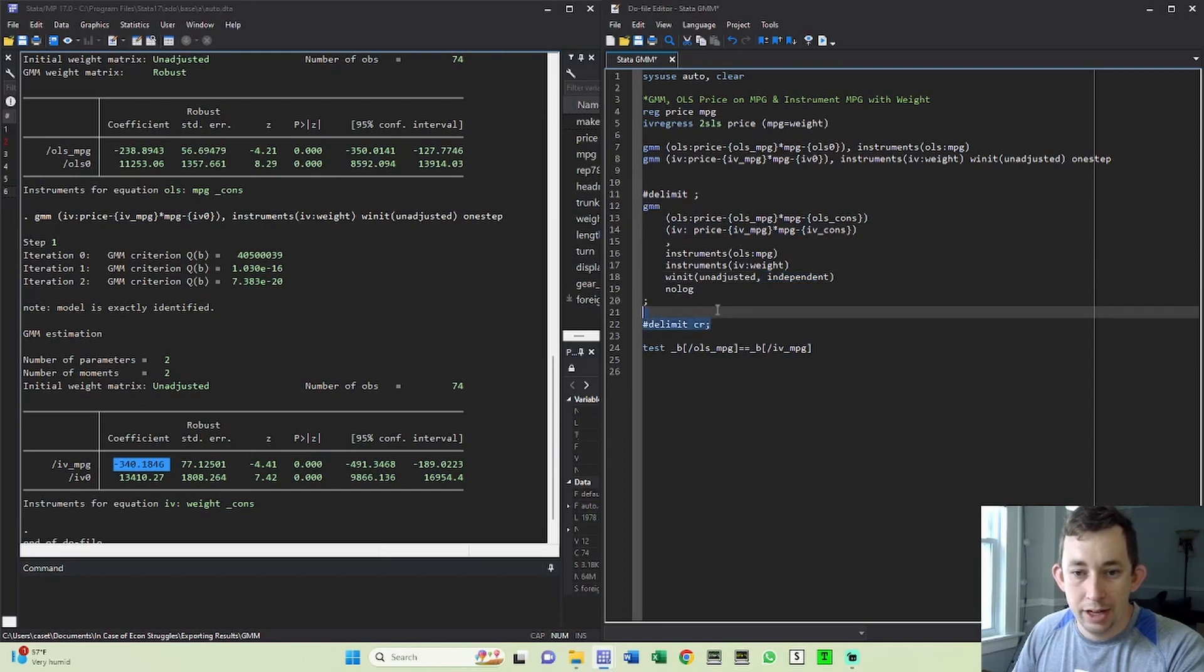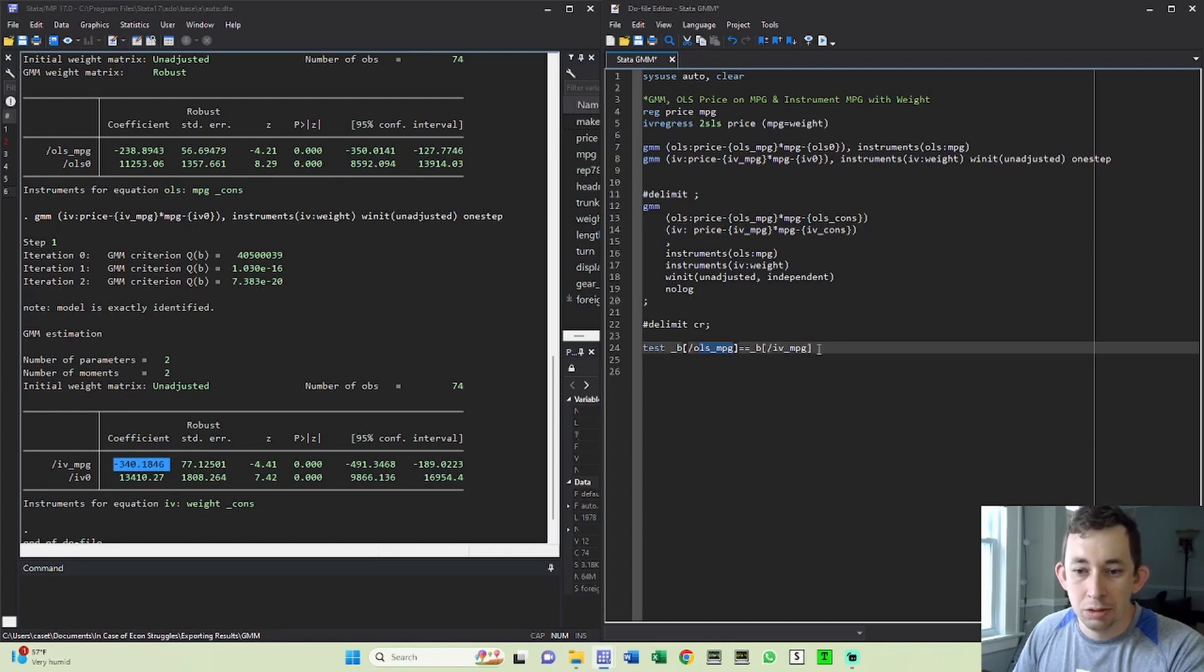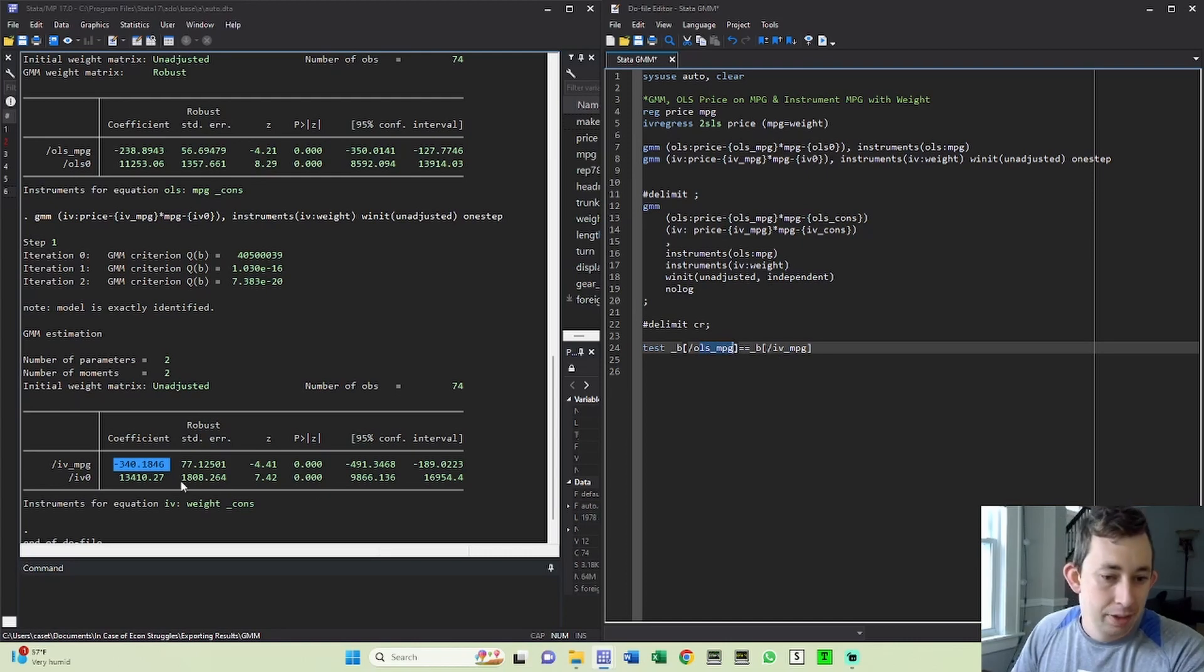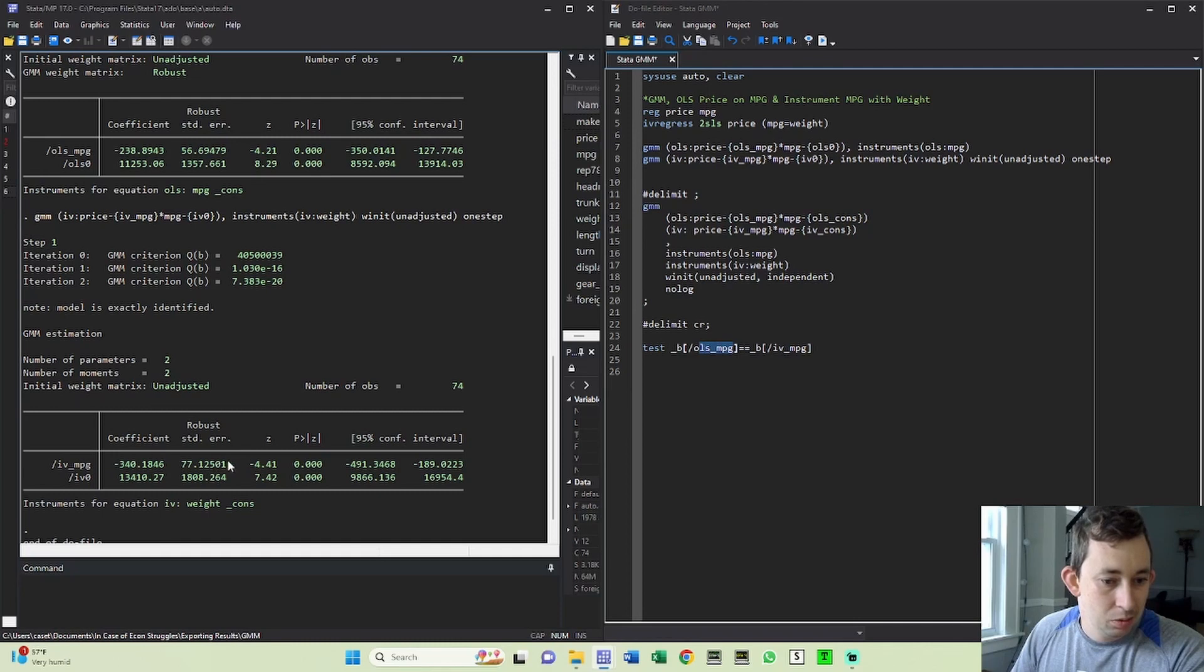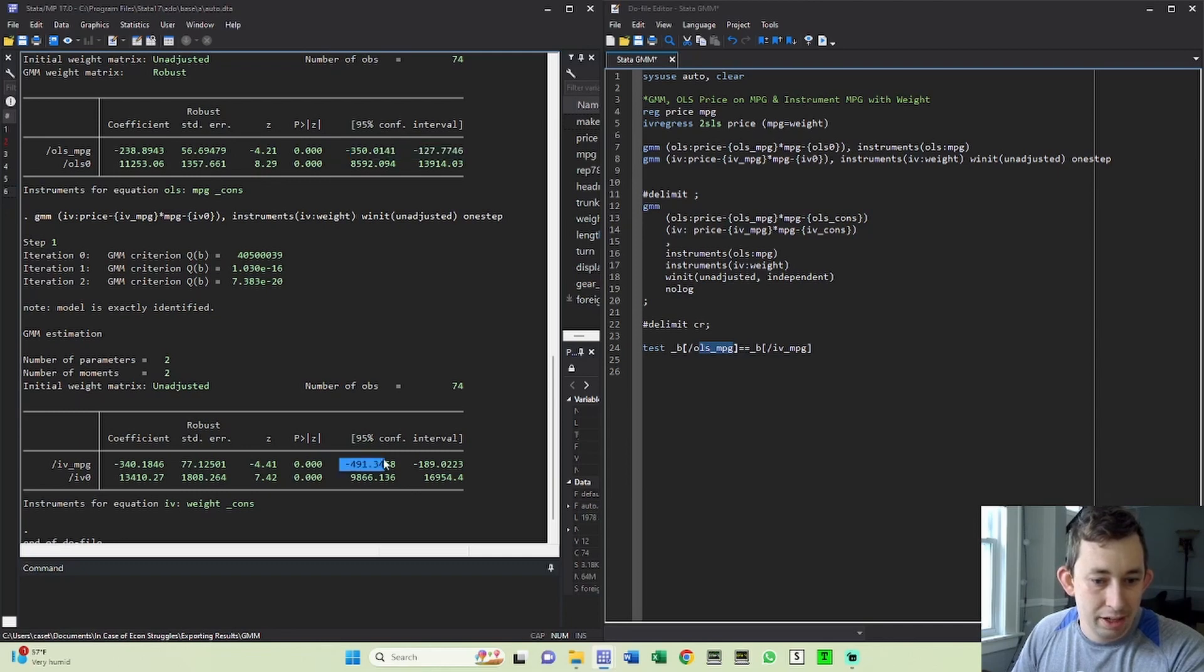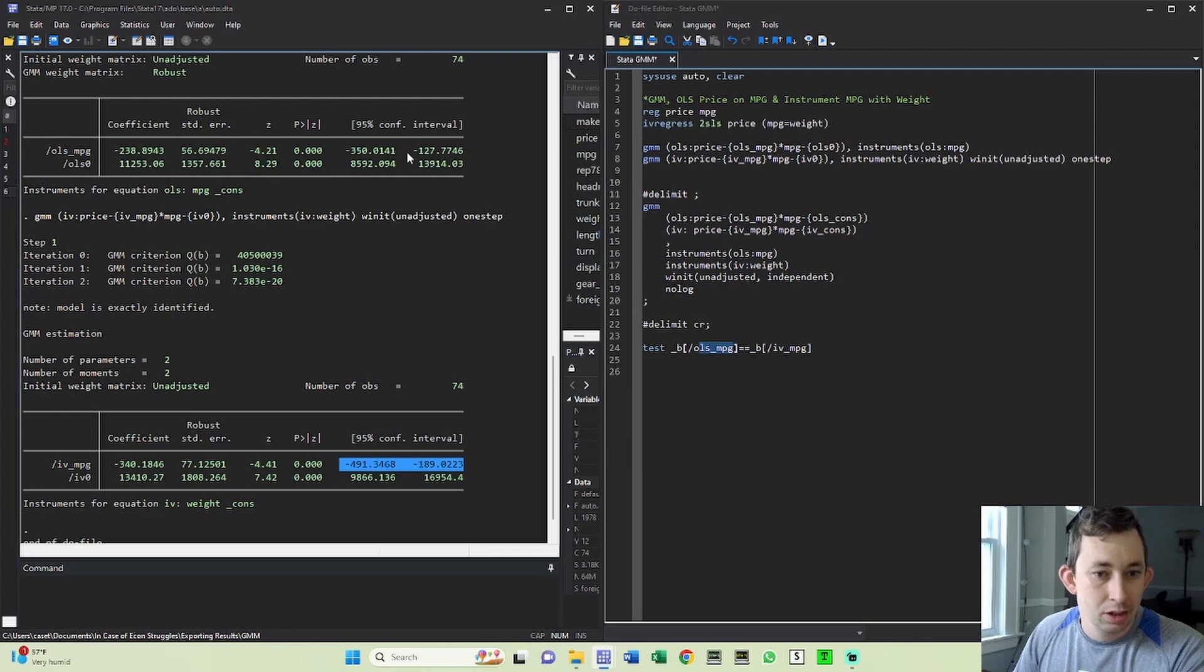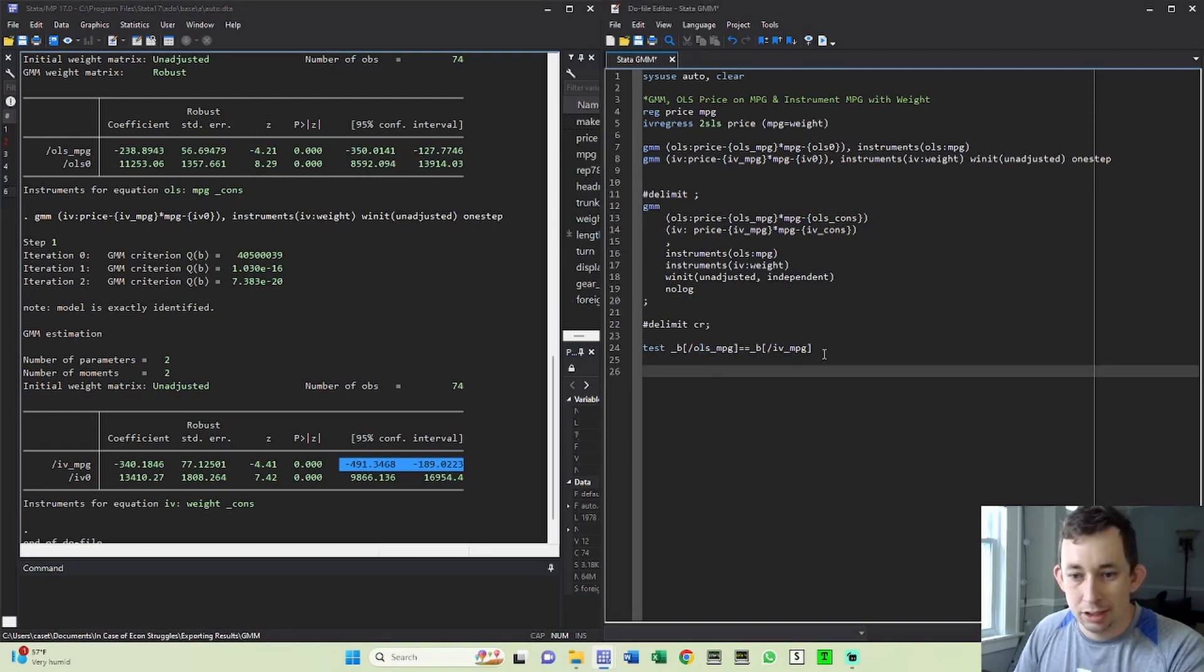So I'll go ahead and run that. I'm also going to test whether or not the coefficient on OLS miles per gallon is equal to the IV MPG. Now, just from looking at it, you can see we've got a 77. We've got this goes from 350 to 127. This goes from negative 491 to negative 189. So I wouldn't necessarily expect that they're going to be the same, I would expect to reject this test that they're the same.